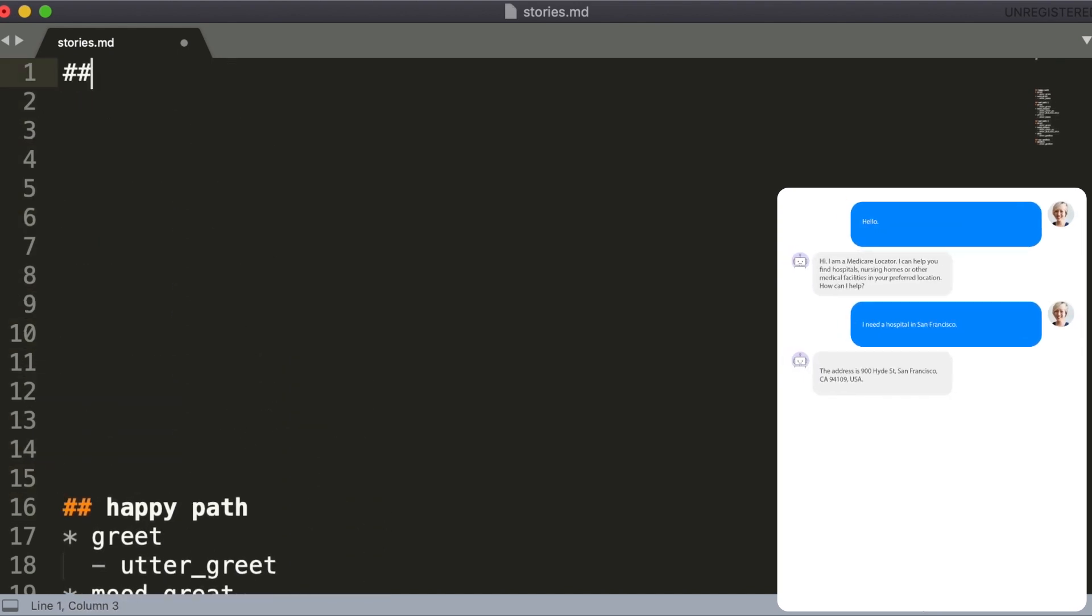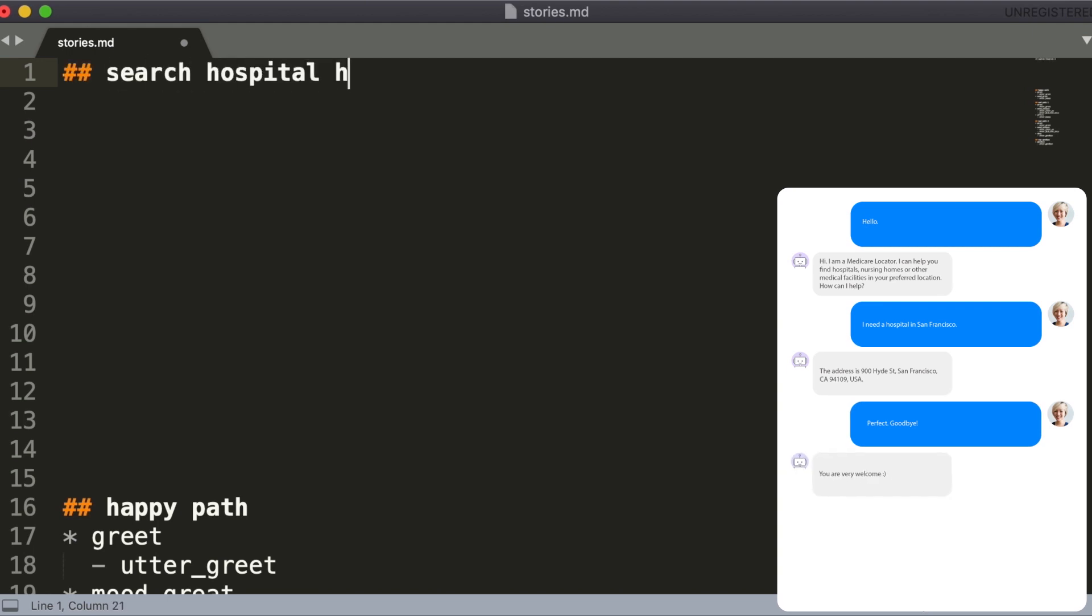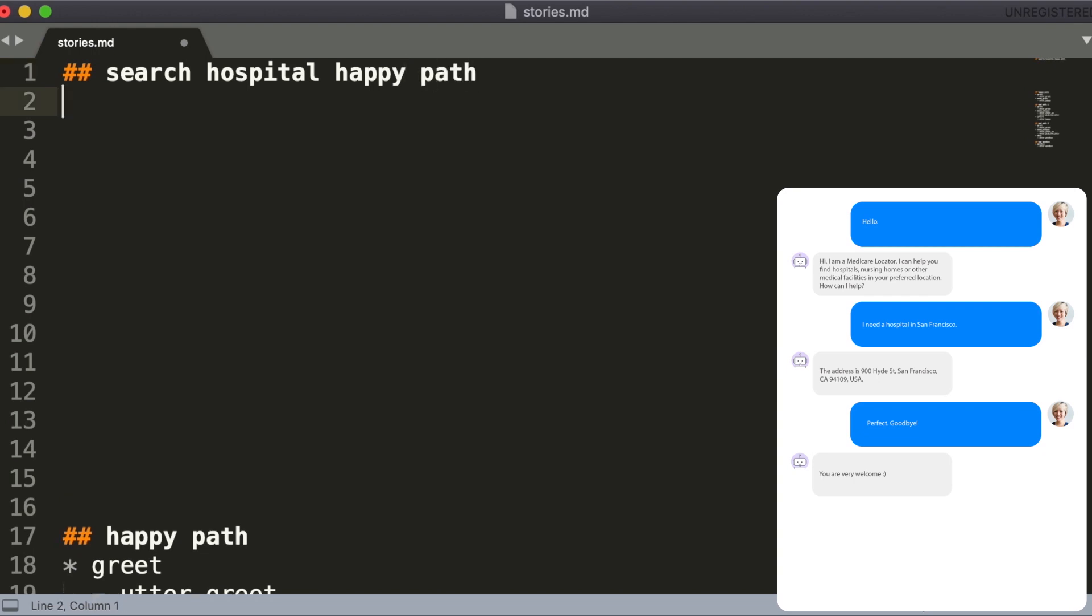Let's add the Medicare locator assistant stories here and start with the first conversation. First let's name the story. Search hospital happy path sounds like a good title here, since the user provides all necessary information and the conversation goes as expected. User inputs are expressed as corresponding intents which we use to train the NLU model, and we can give the names to response actions.